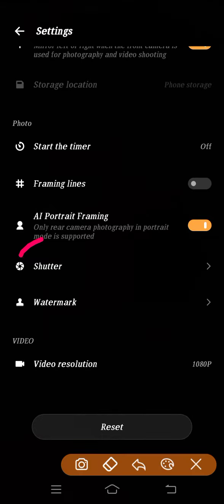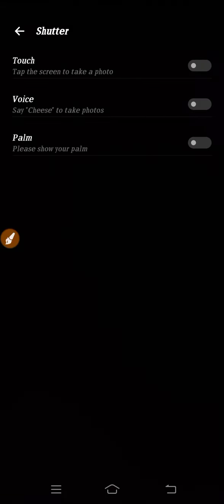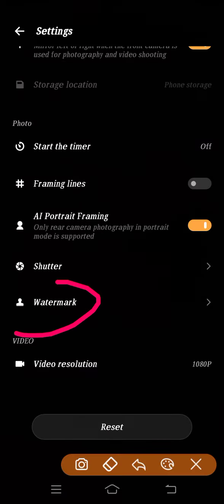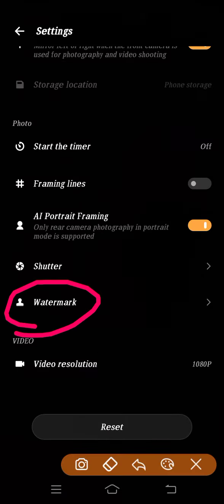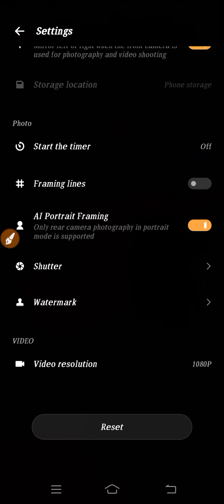From here you can use the shutter type. If you click here, you will get shutter type options. If you go down, you will get watermark. And this is your video resolution. So these are some settings.